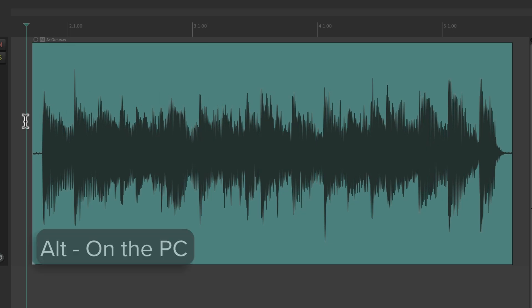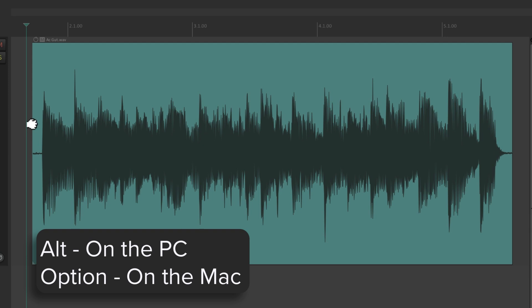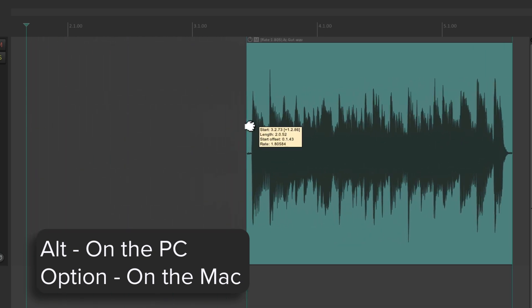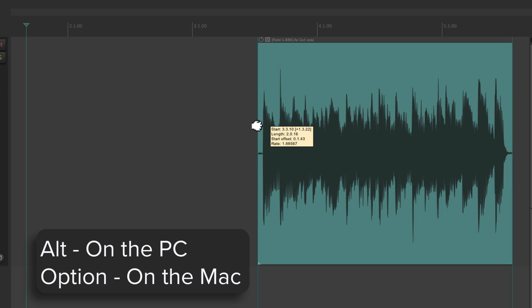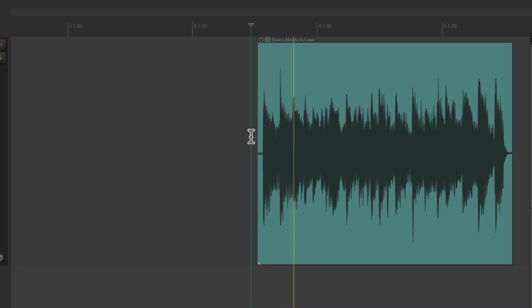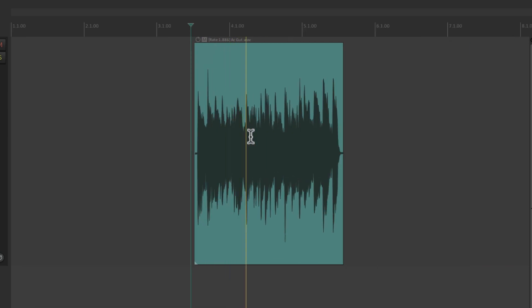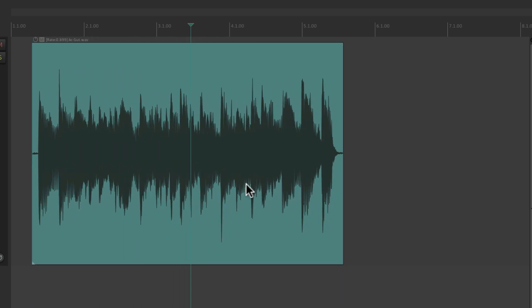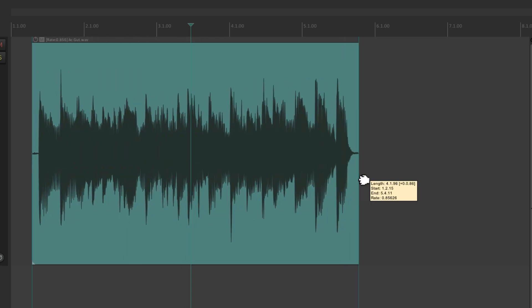We can also stretch our items — Alt on the PC, Option on the Mac — and go right here to the side of the item. See how the cursor changes to a stretch tool. We can stretch it, or constrain it to be faster or slower by dragging from either side.